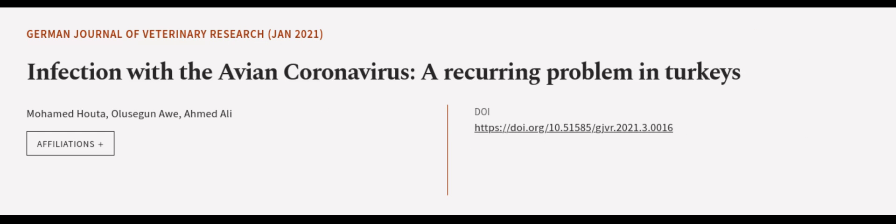This article was authored by Mohammed Houda, Alushagun Ah, and Ahmed Ali. Wearearticle.tv, links in the description below.